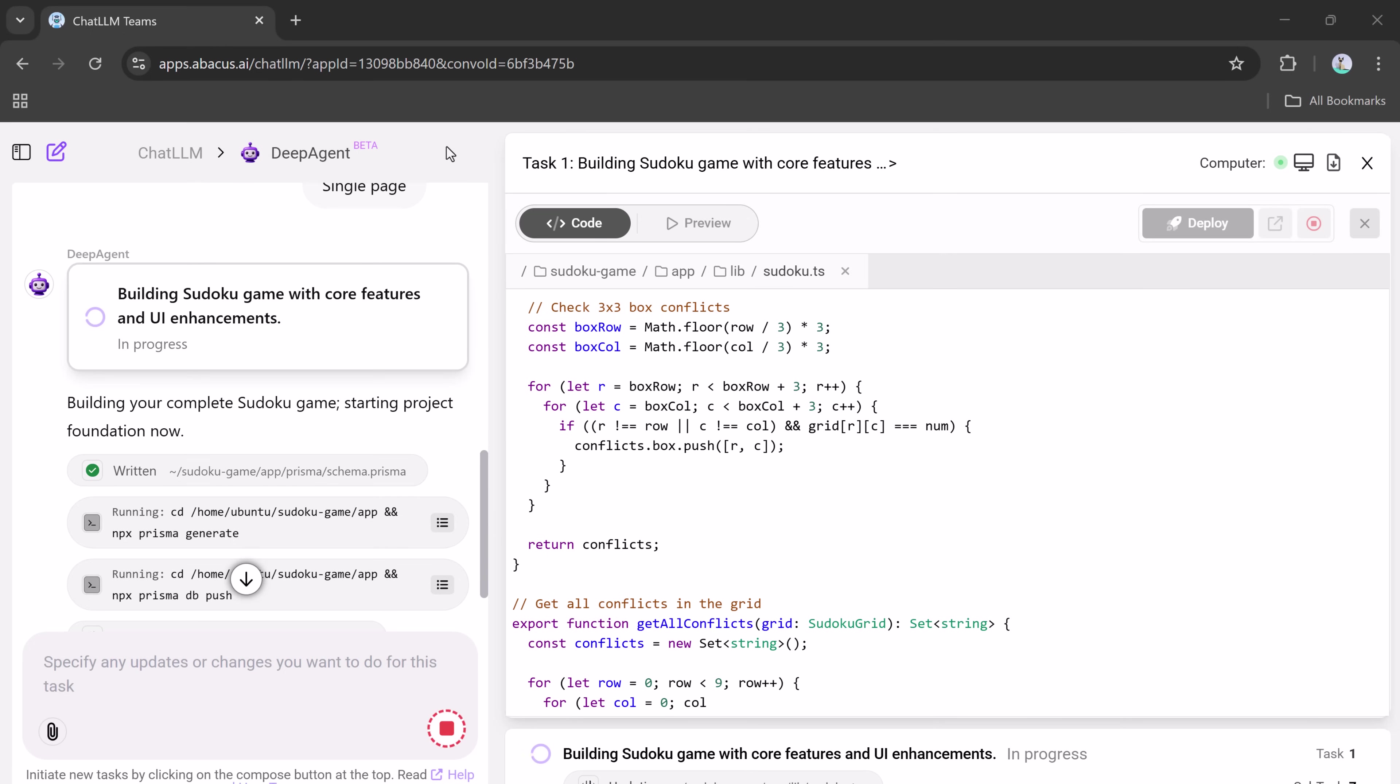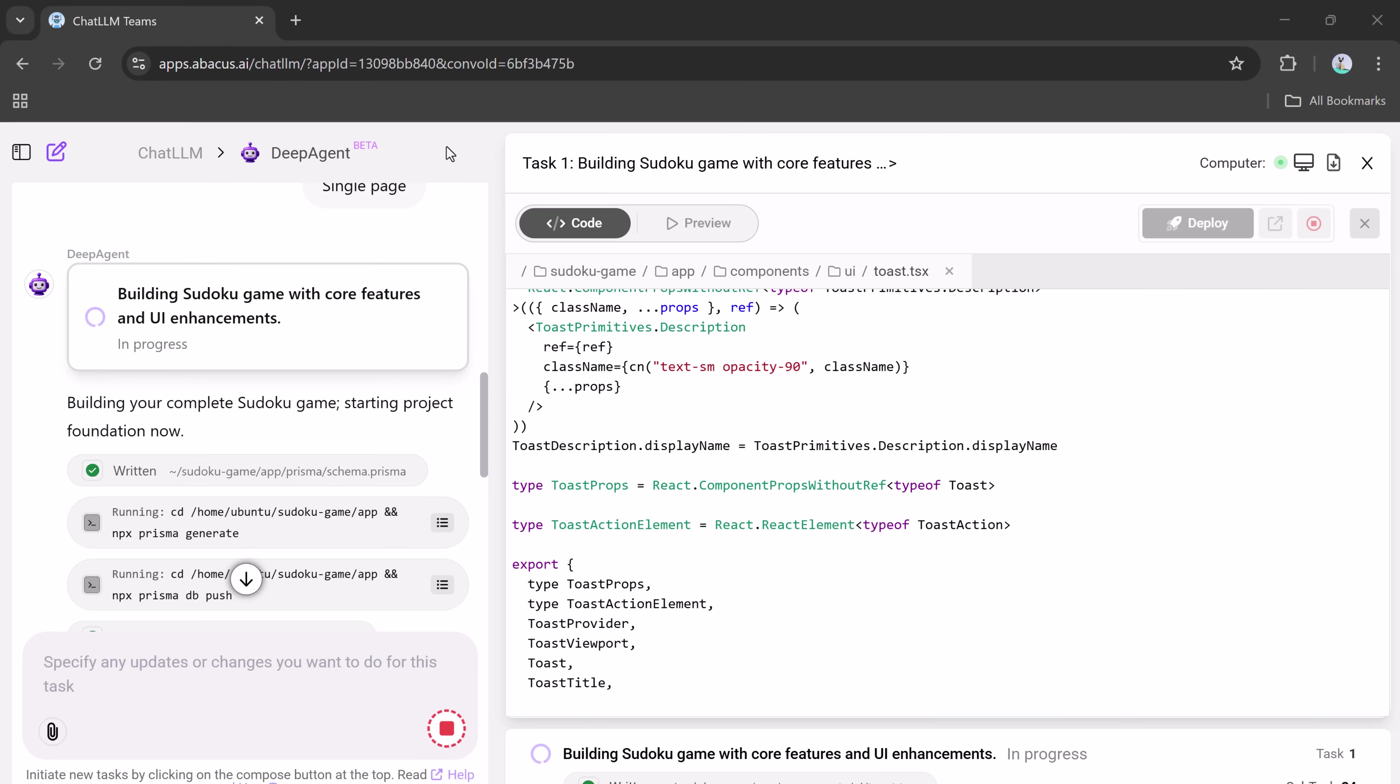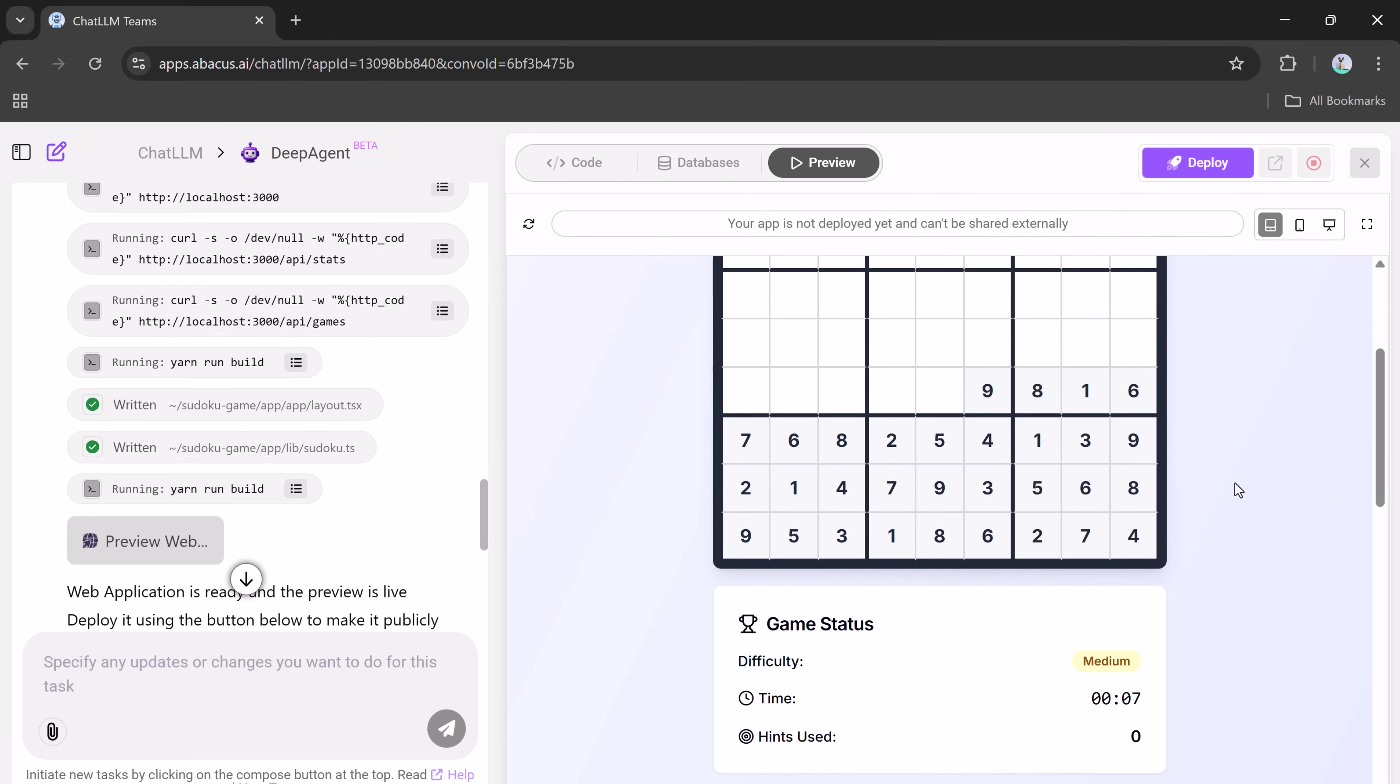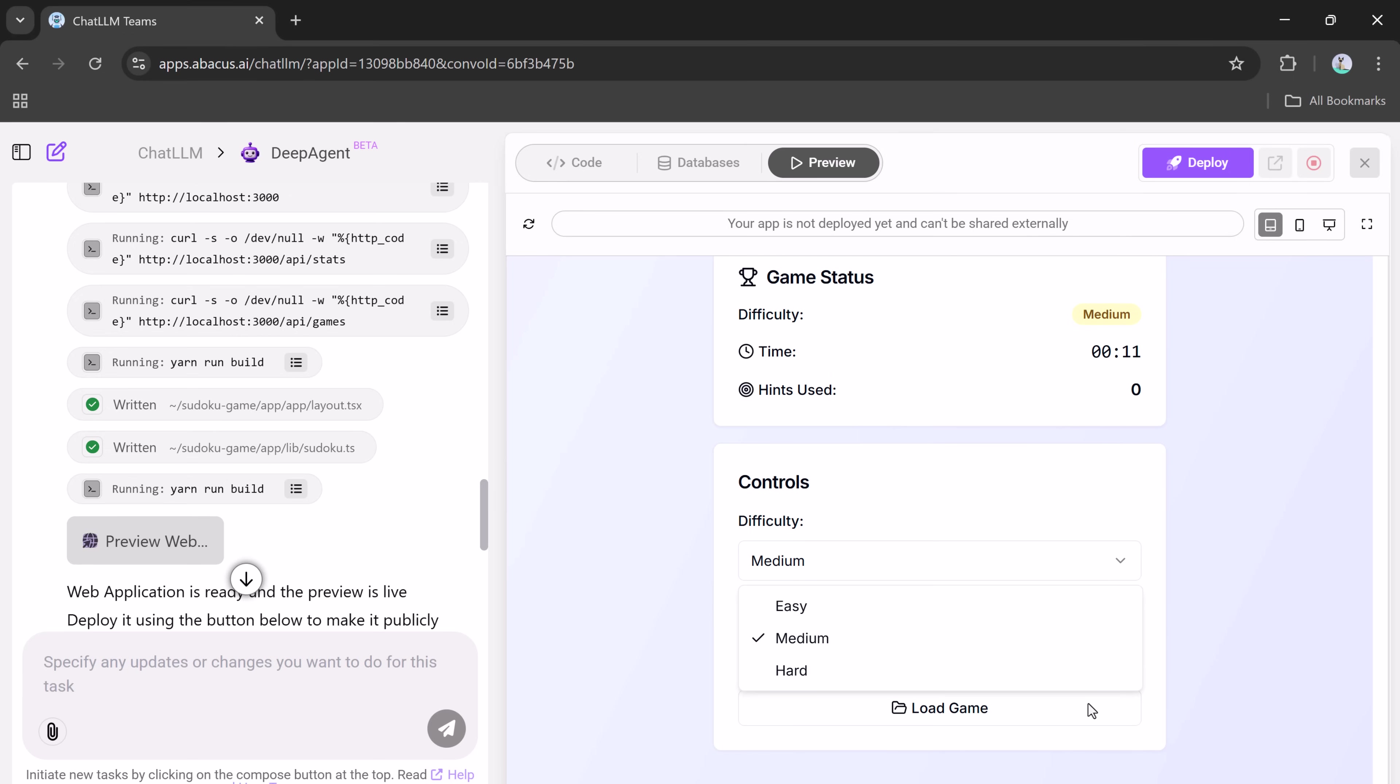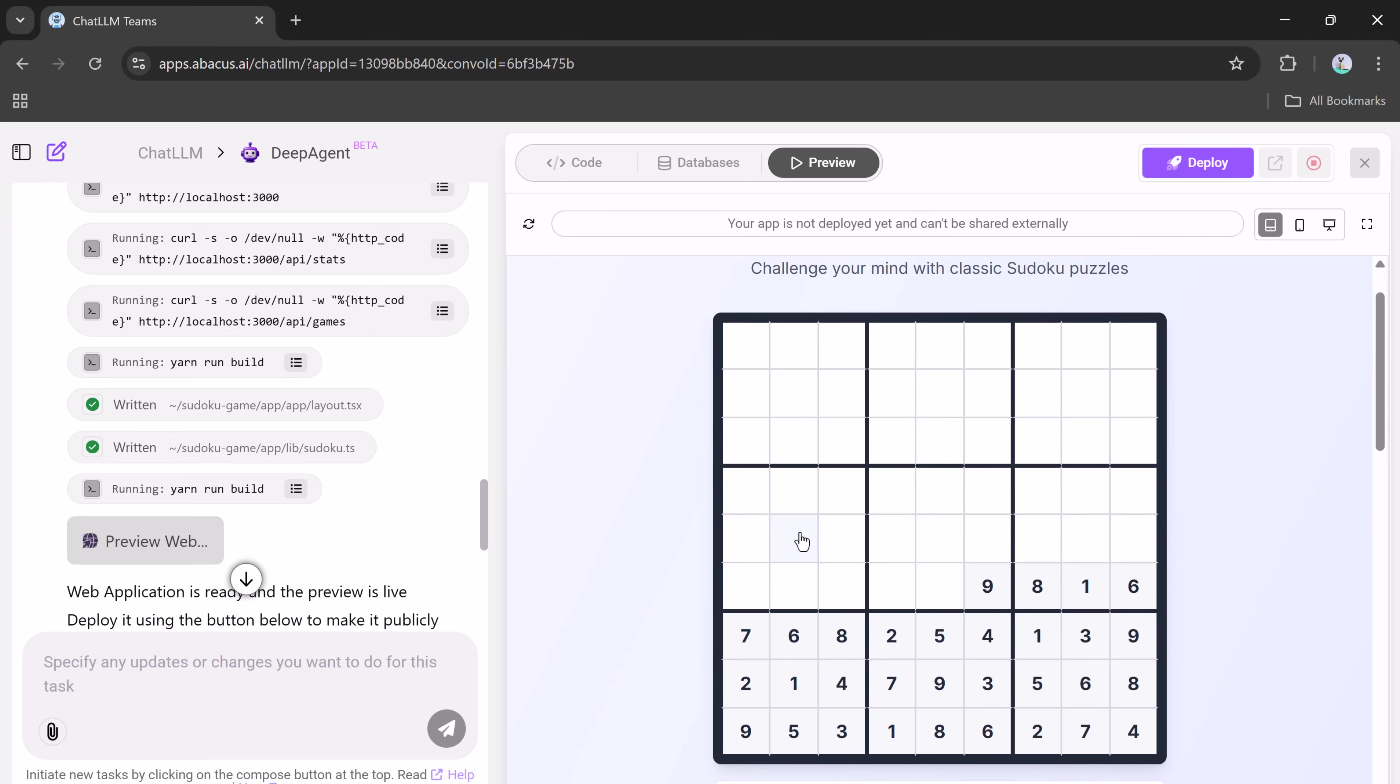In just a couple of minutes, the Sudoku game is ready. It's got everything. Difficulty selection, game status, timer, hints used, and buttons like new game, pause, save, and hint. It's not just functional. It's actually fun to play.